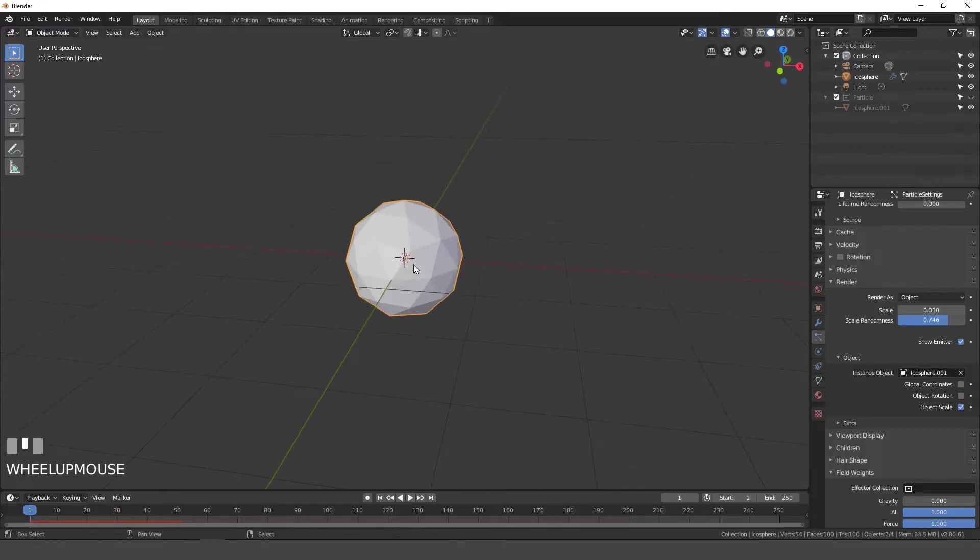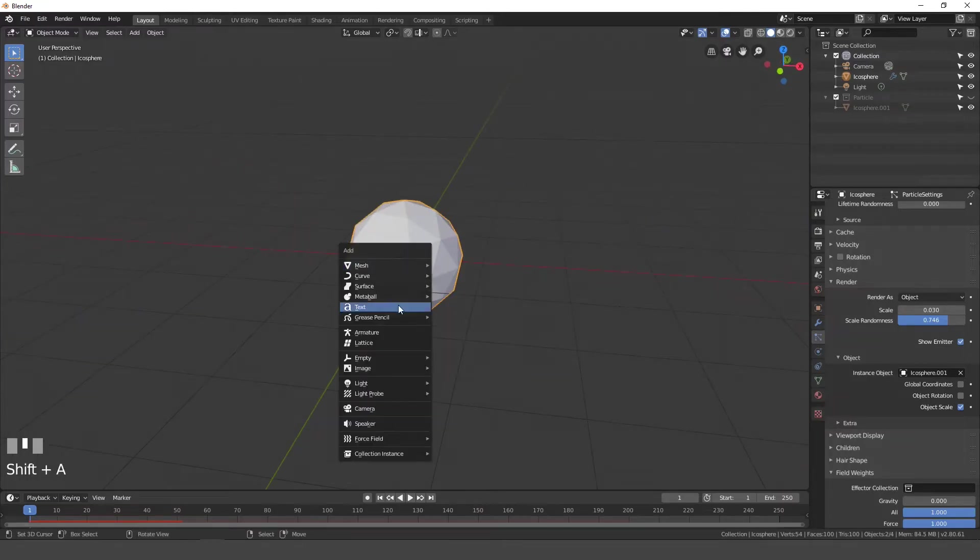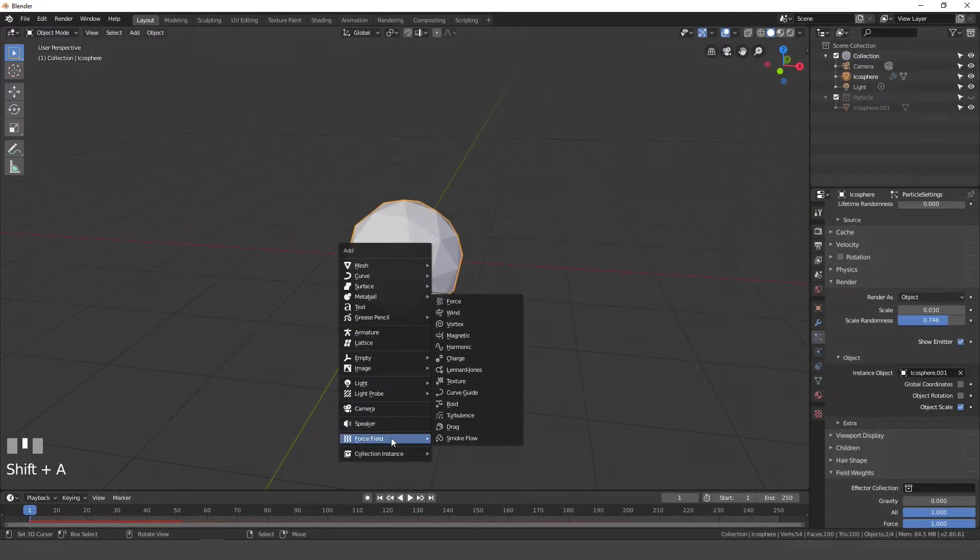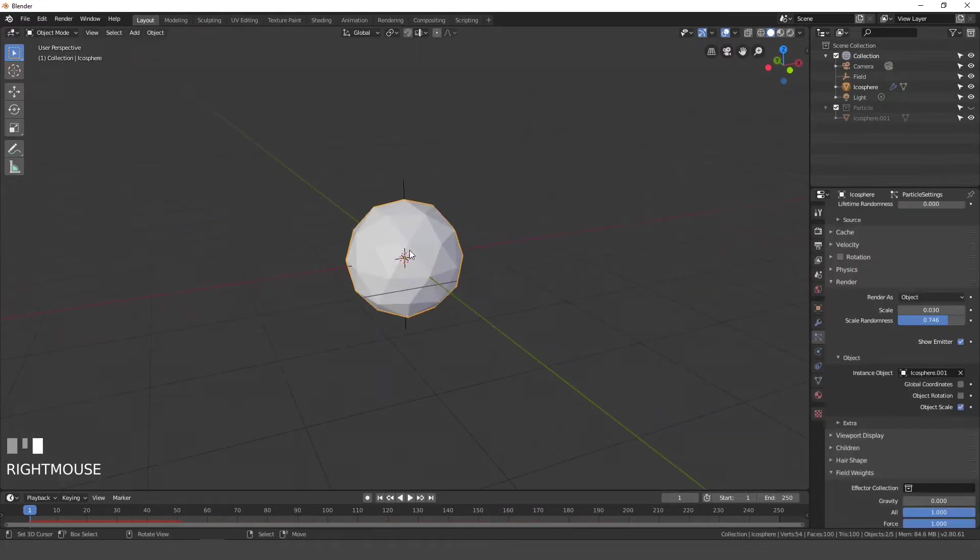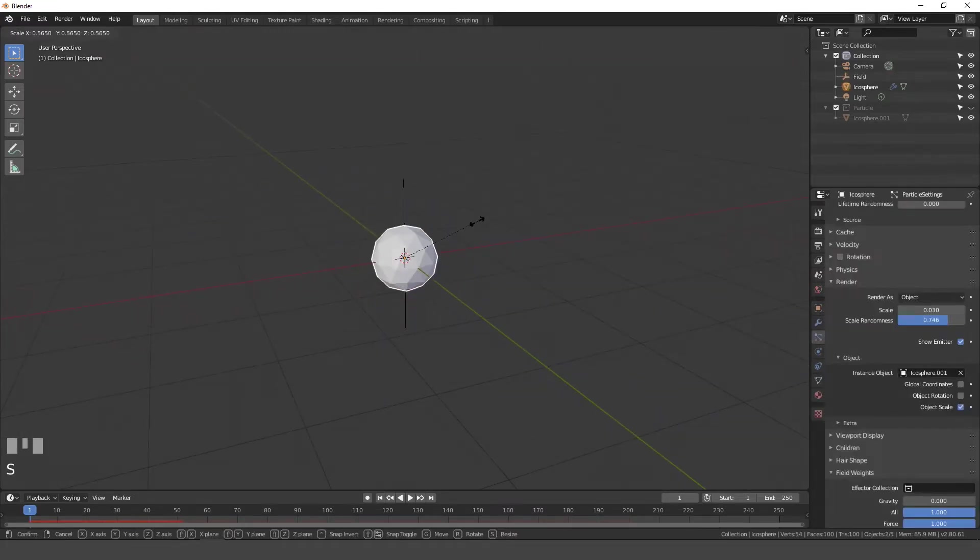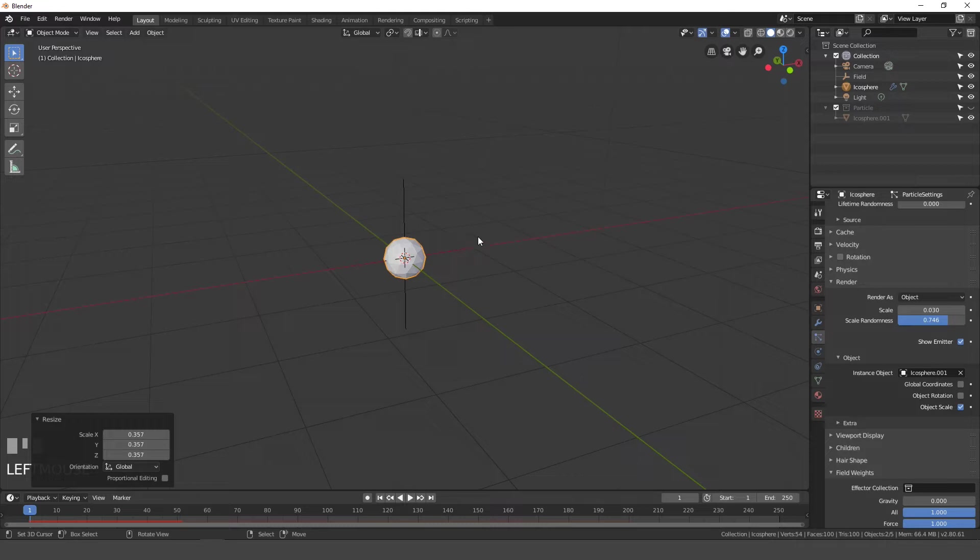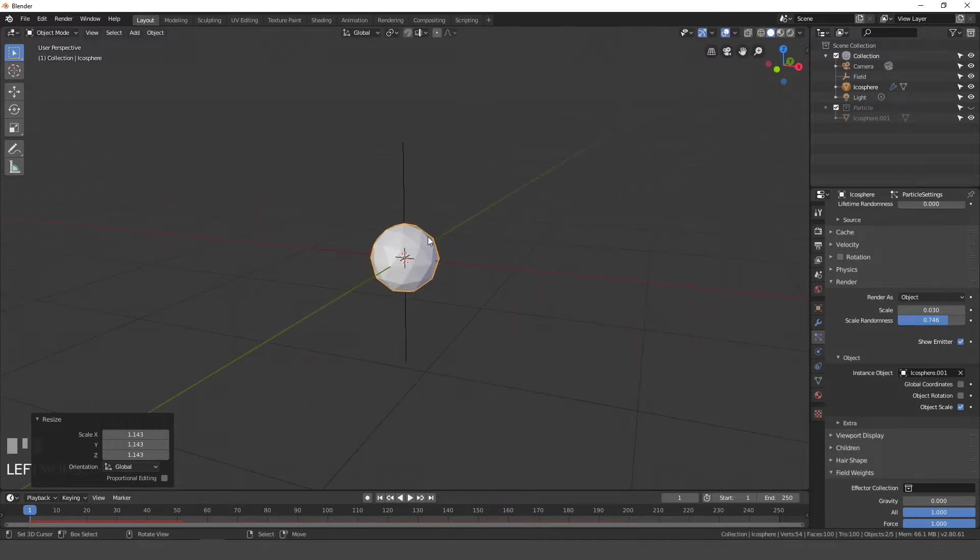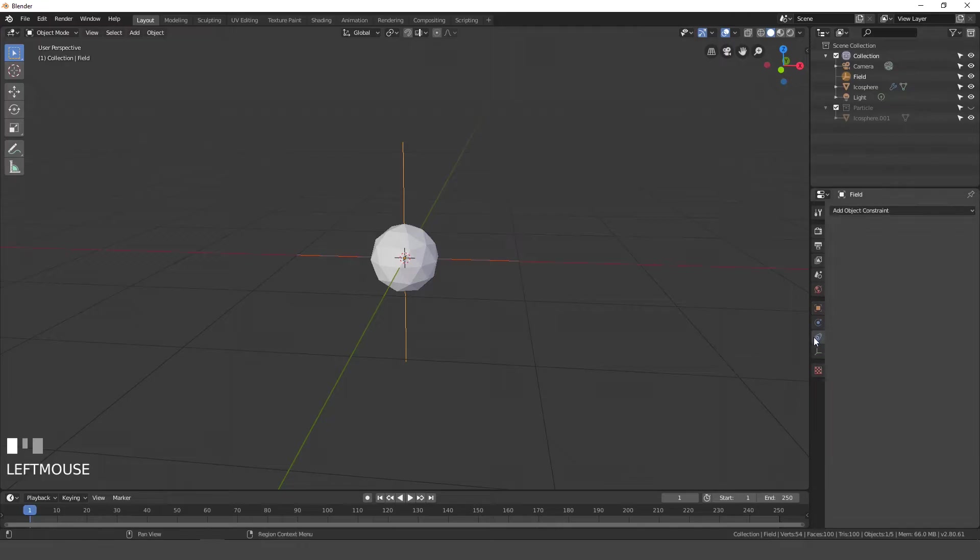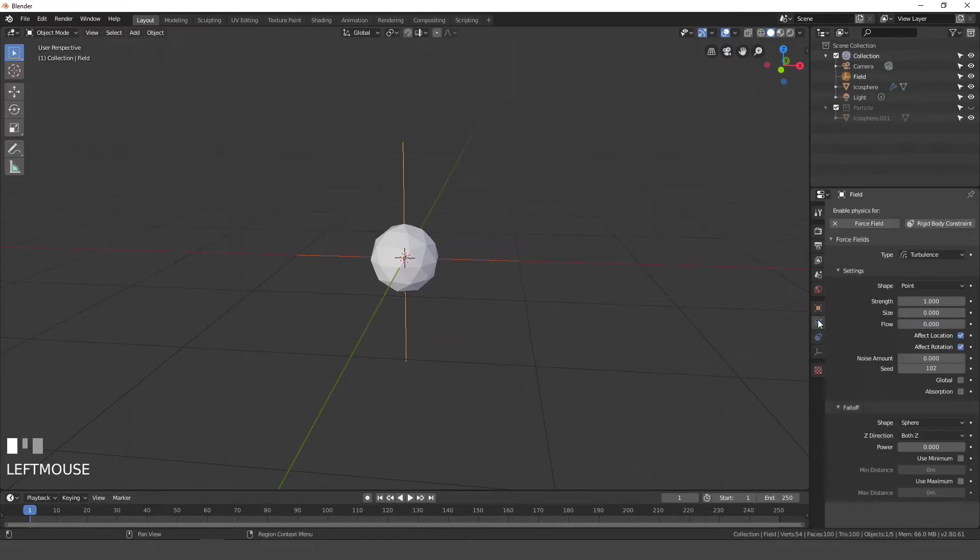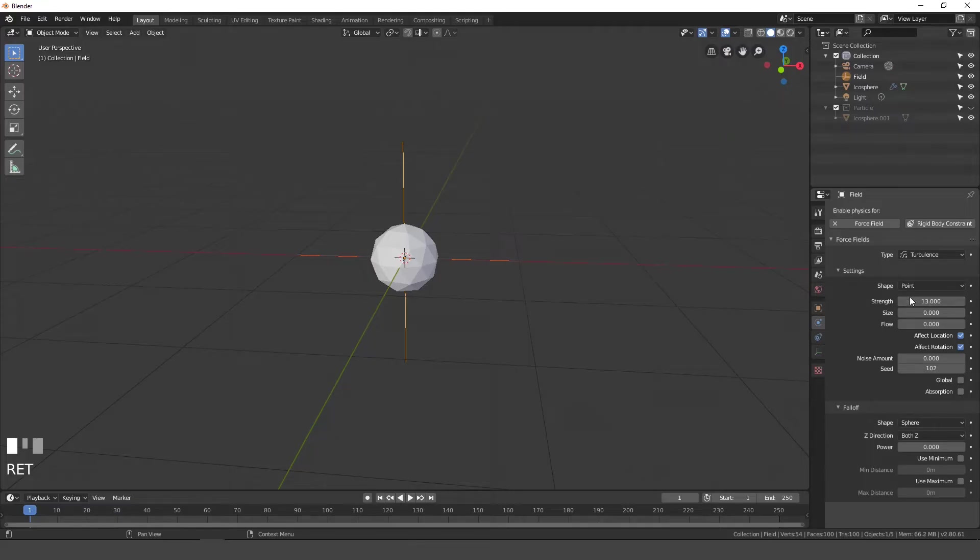Next, I'm going to press shift A, go to force field, down at the bottom, and turbulence. Also I'll scale this down a little bit more. I think probably around there is good. Now let's right click on our force field. Go over to the physics settings. The strength of this we'll set to 13, and the flow we will set this to 4.